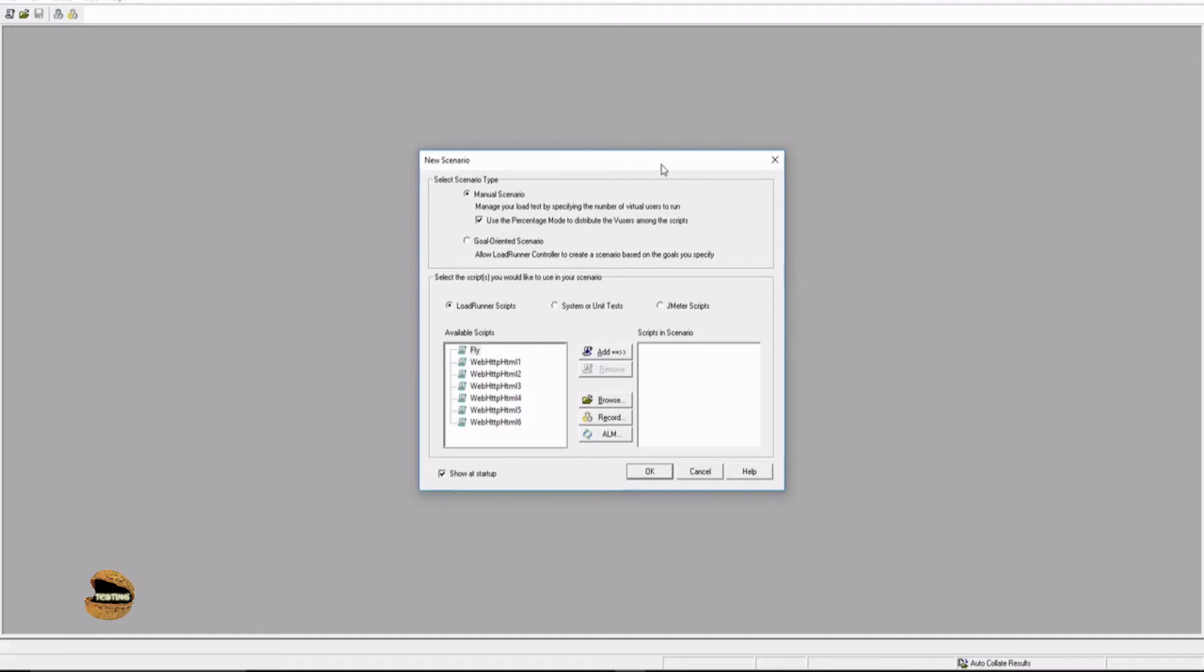That's where Controller is something which is licensed, and at the same time Analysis is also licensed because it helps you to analyze any particular performance test outputs. So as far as your licenses are concerned, you only have it for Controller and Analysis.